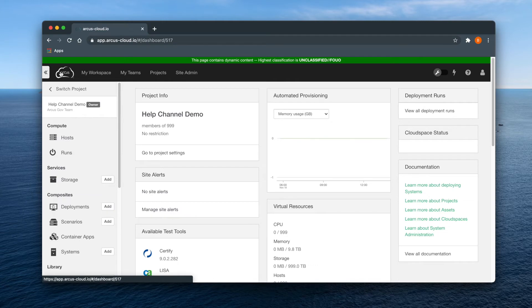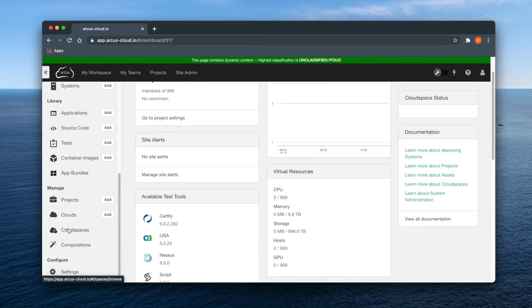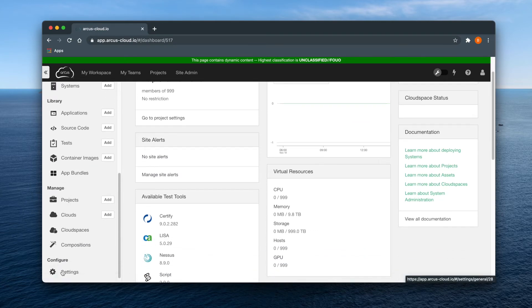If you yourself are a team manager and would like to view your team profile, select settings from the configure section at the bottom of the main menu.